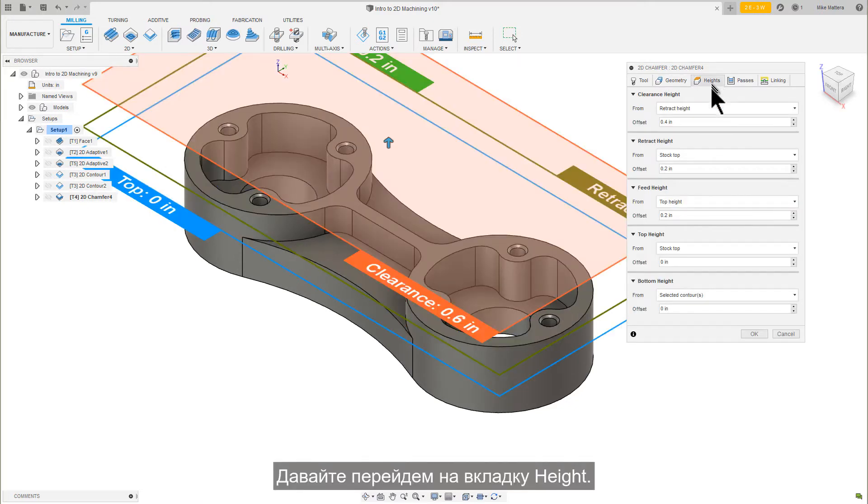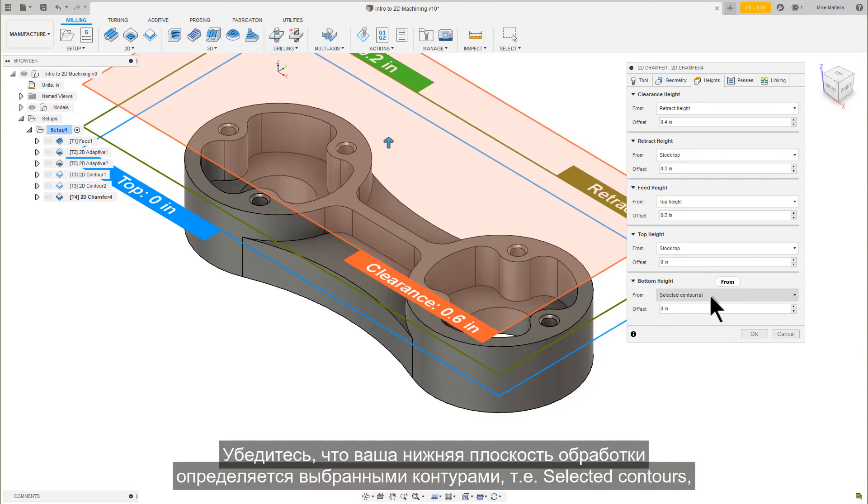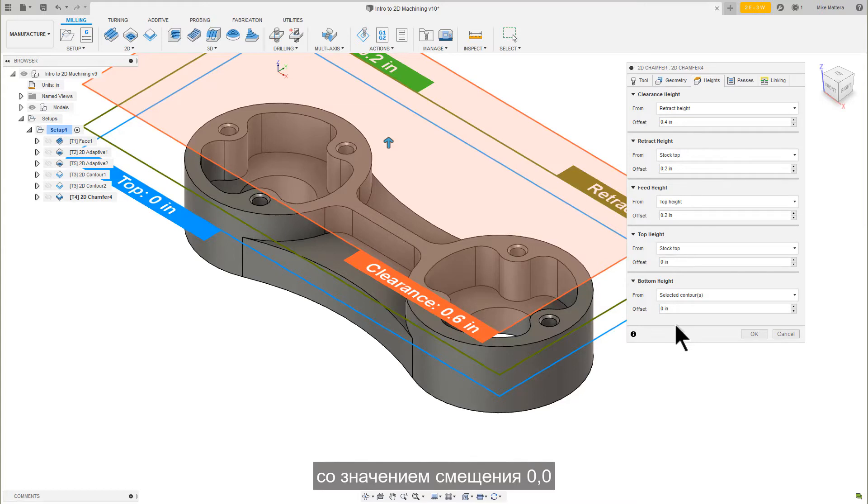Let's go to the Heights tab. Make sure that our bottom height is in reference from the selected contours, with an offset value of 0.